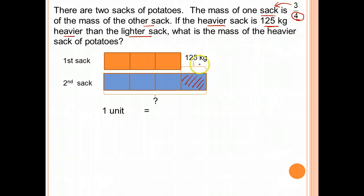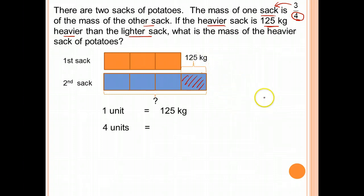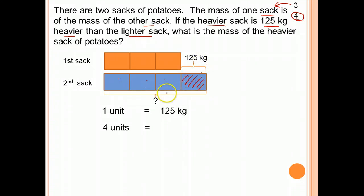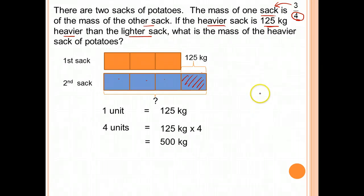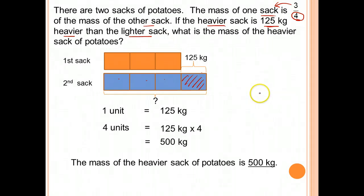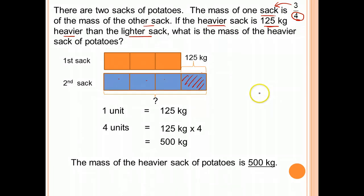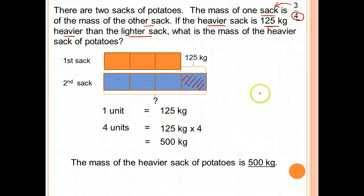From here, we know that there are 2 sacks — the first sack and the second sack. We know that one sack is 3 units and the other sack is 4 units. The heavier sack is 125 kg heavier than the lighter sack, so it is 1 unit heavier, which is 125 kg. Therefore, 1 unit is 125, and 4 units — the heavier sack — will be 125 times 4, which equals 500 kg.